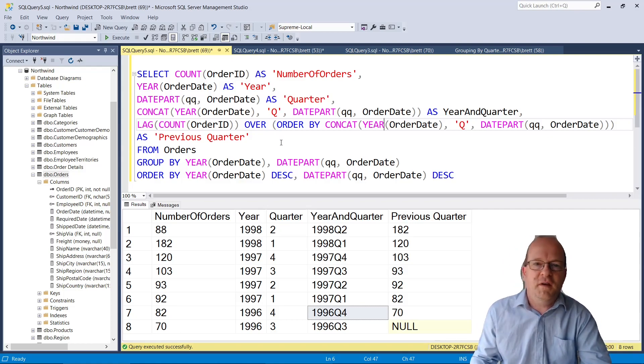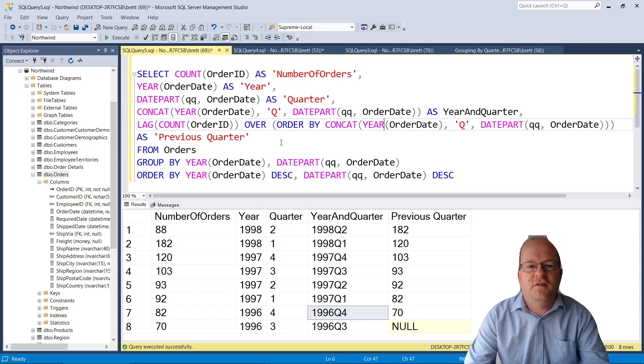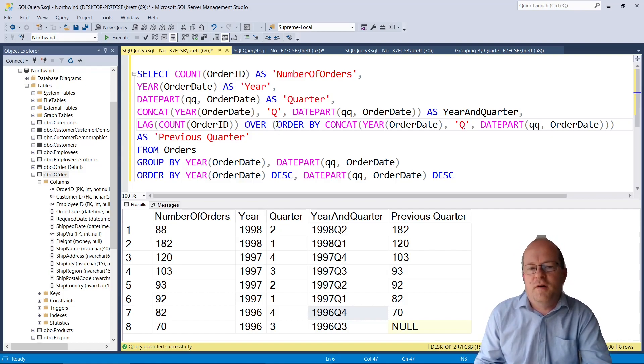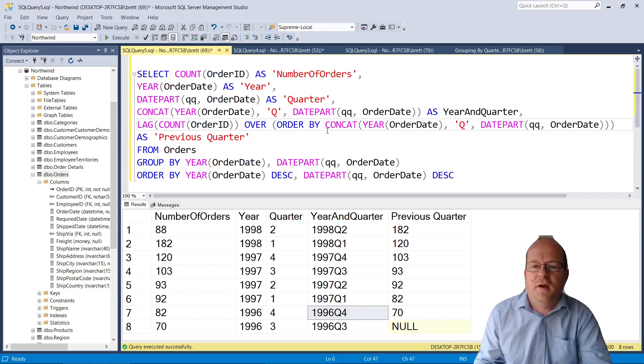I think the main difference with this query and the previous one is that I removed the PARTITION BY and I've just put an ORDER BY.